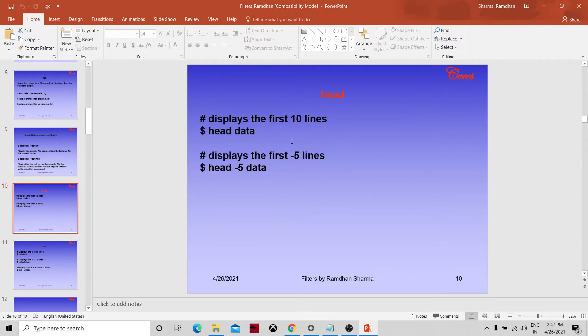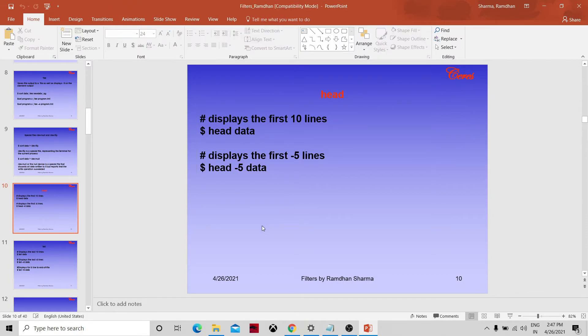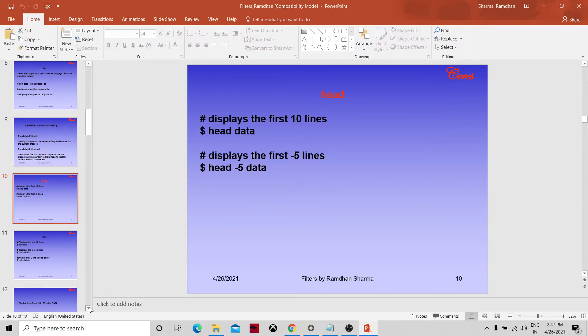The head command displays the first 10 lines of a file by default. For example: head data shows first 10 lines. head -5 data displays the first 5 lines. You can go ahead and try these examples in a terminal.